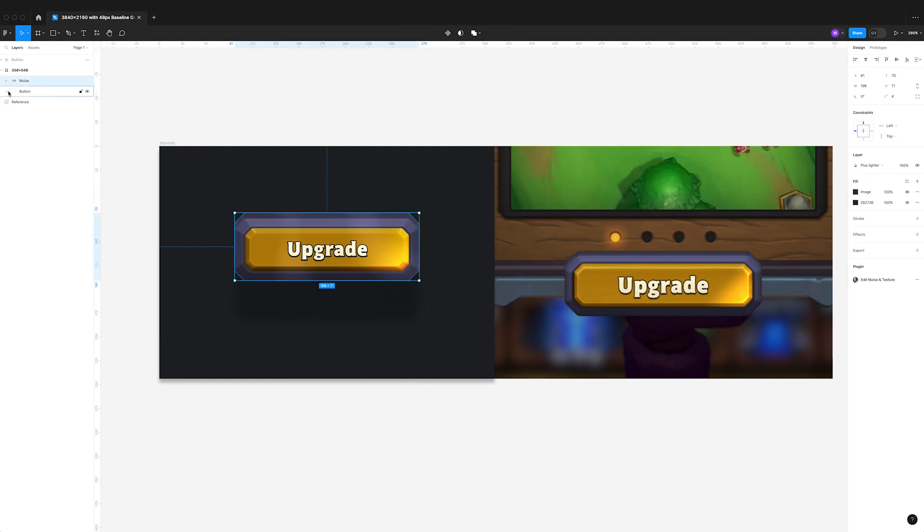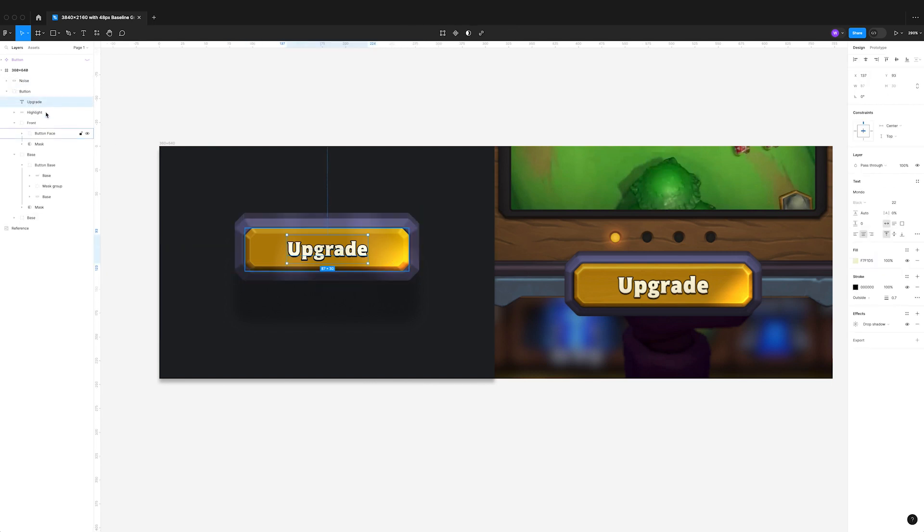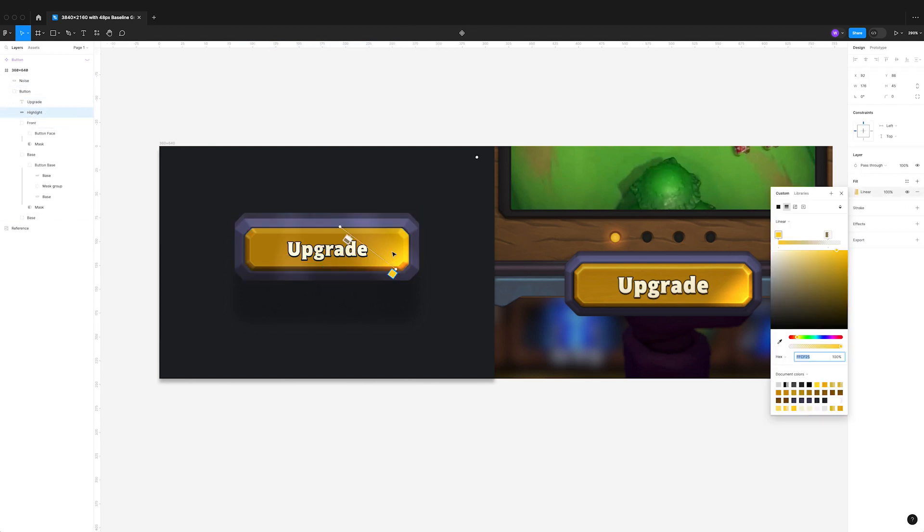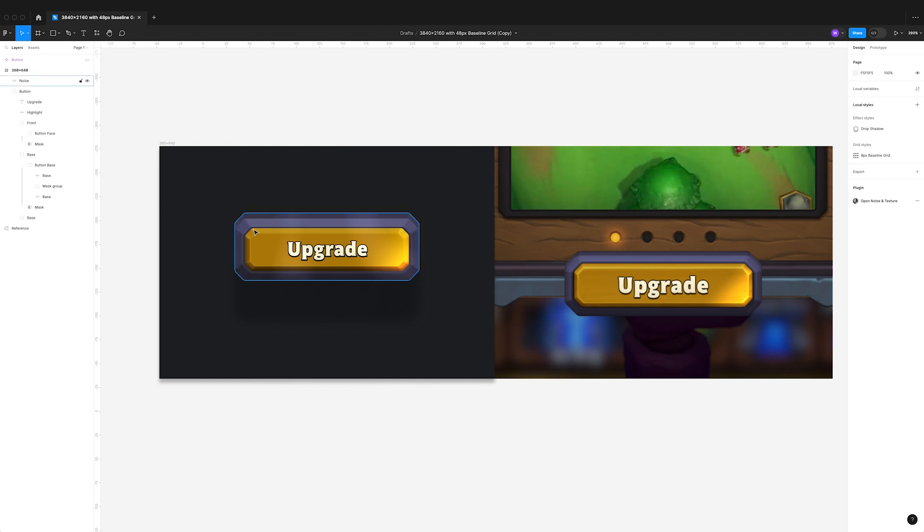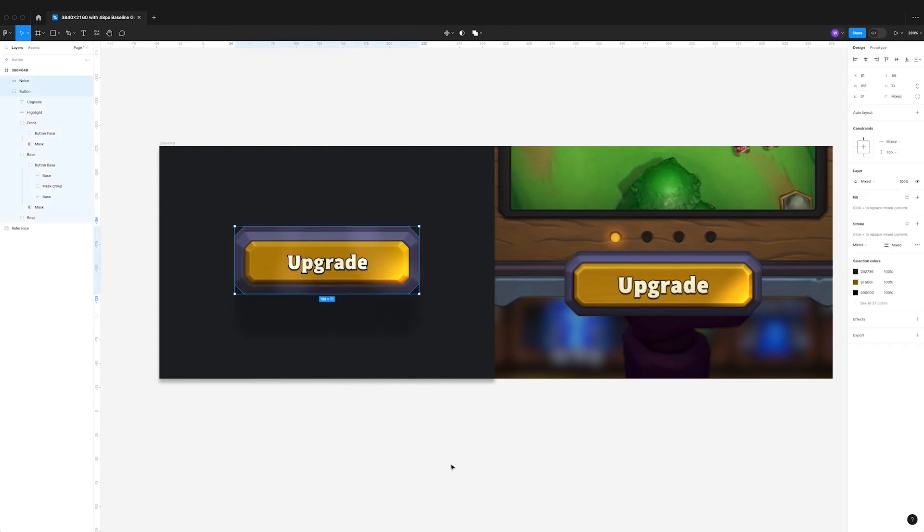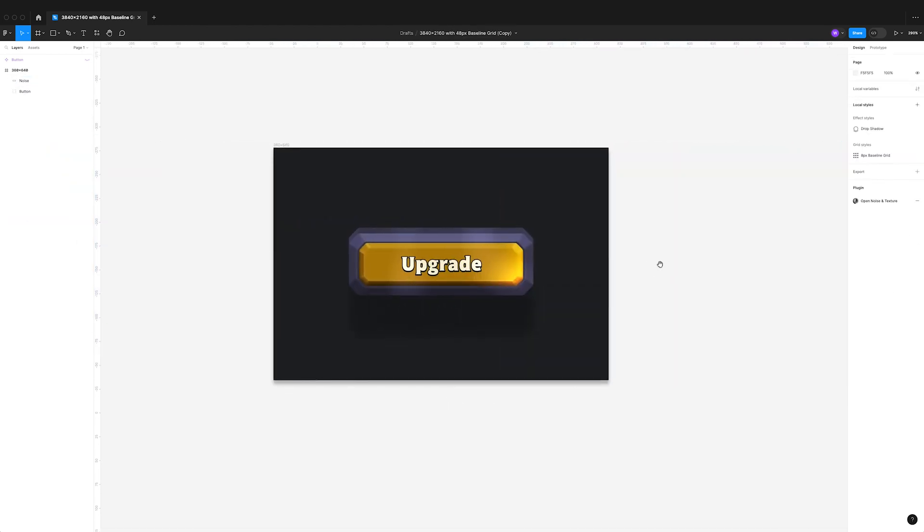So guys, this is pretty much it. I can continue to tweak things to get it slightly closer, but I really encourage you to fire up Figma and see if you can replicate your favorite UI that you've come across and see how far you can get with it. As always, please let me know in the comments if you're struggling with anything or if you'd like to see anything in future videos. Please give this video a thumbs up and if you haven't already, please subscribe—it really helps the channel. I'll catch you in the next video.